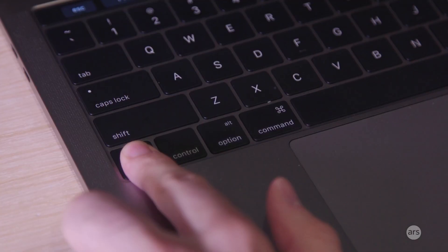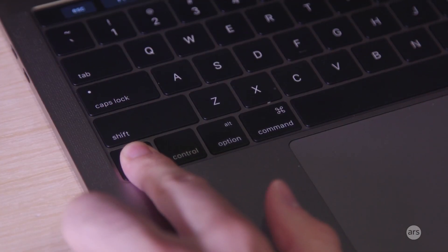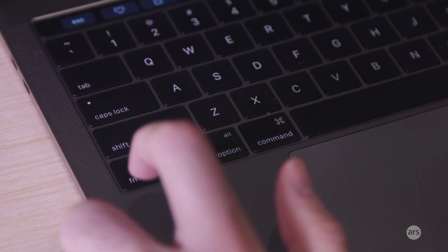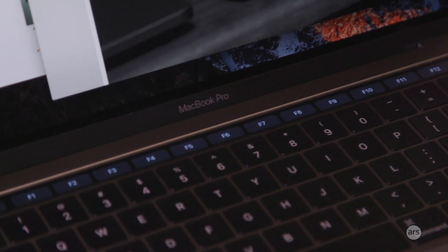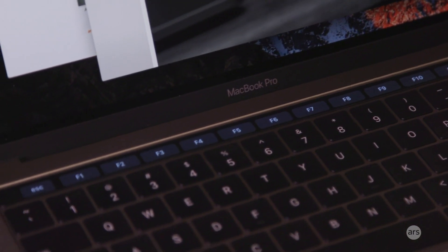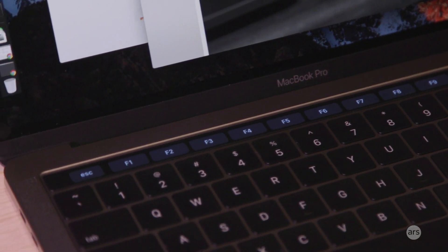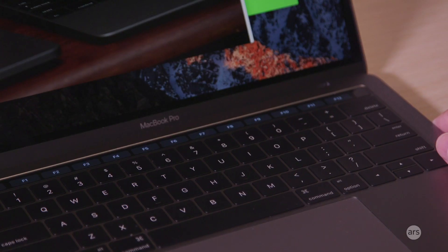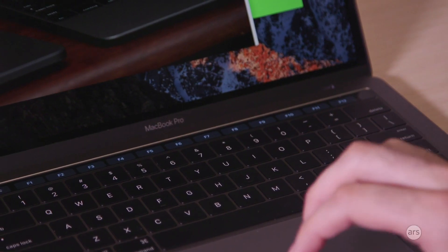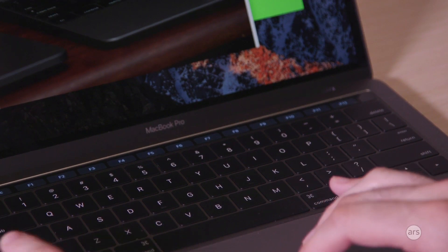If you want function keys, you just hold down the function key and it gives you the standard row of them, same as you would get on any other Apple laptop.